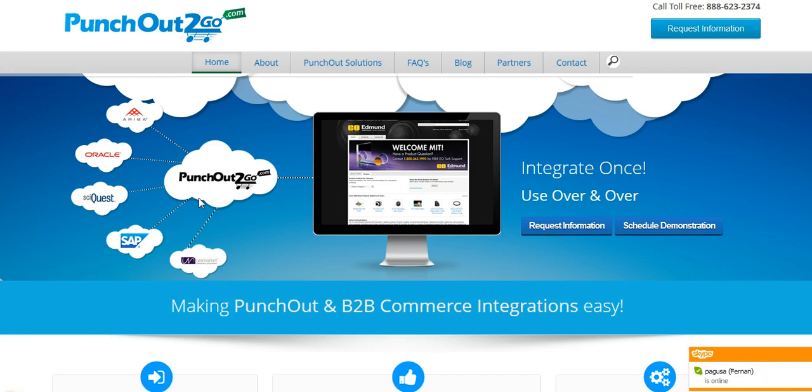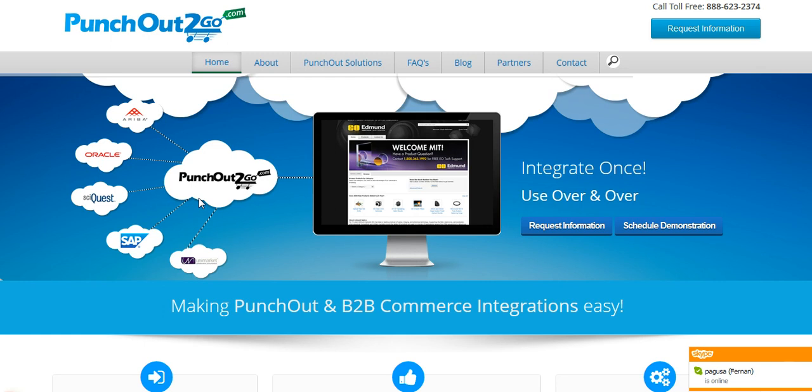A little background around PunchOut catalogs. PunchOut catalogs enable a company to sell online utilizing modern day e-commerce procurement technology solutions.